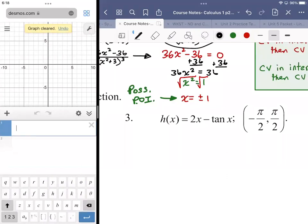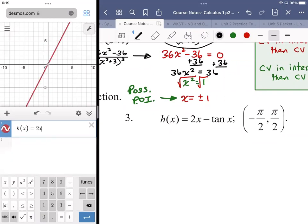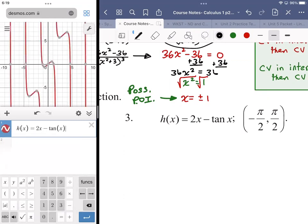Number three: the tangent function is undefined at π/2, 3π/2, and any 2π rotation away from those angles. The function is h(x) = 2x minus tangent of x, restricted to the open interval negative π/2 to π/2. You can see the asymptotic relationship at the boundaries.